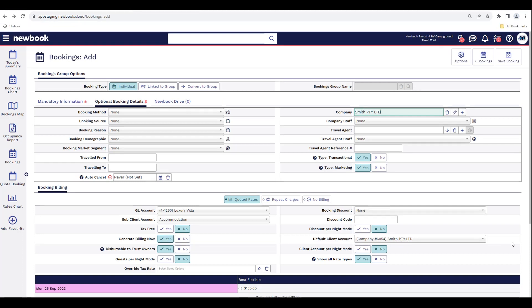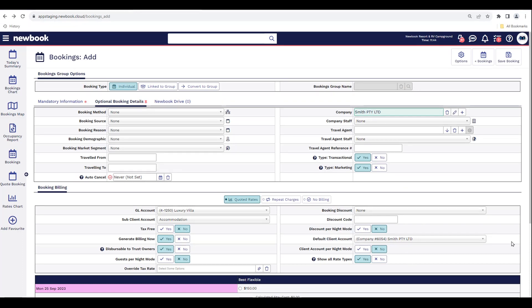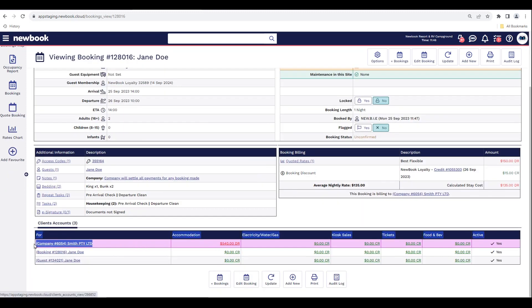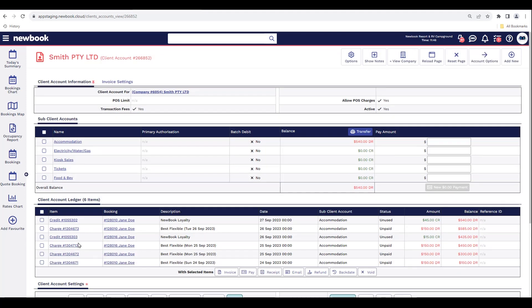Once the guest is selected, it will reload and the Optional Booking Details will pre-fill the company, and her default client account will also default for us. To generate tax invoices for these bookings, we need the charges for their nightly rate to be generated onto the account. In our Booking Billing area, we need to ensure 'Generate Billing Now' is switched to yes. We also need our rate selected, then press Save. To send an invoice, click into the company client account where those items are listed.